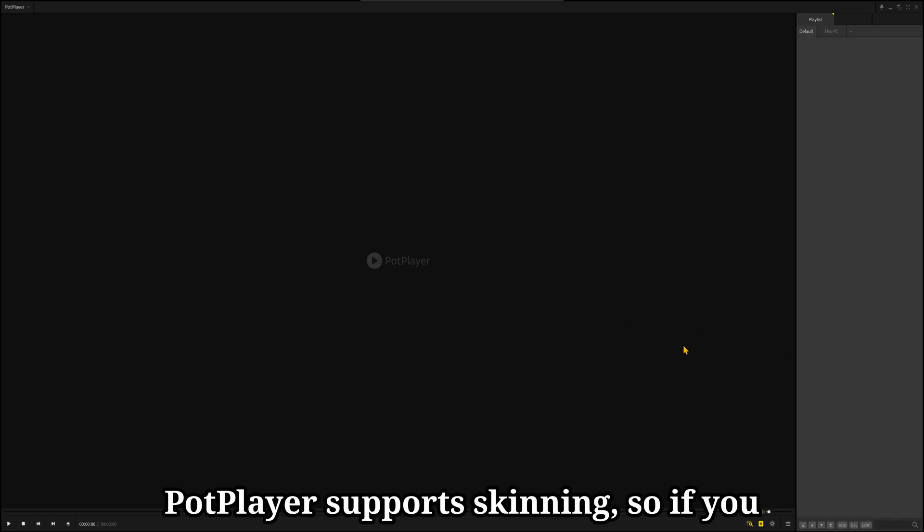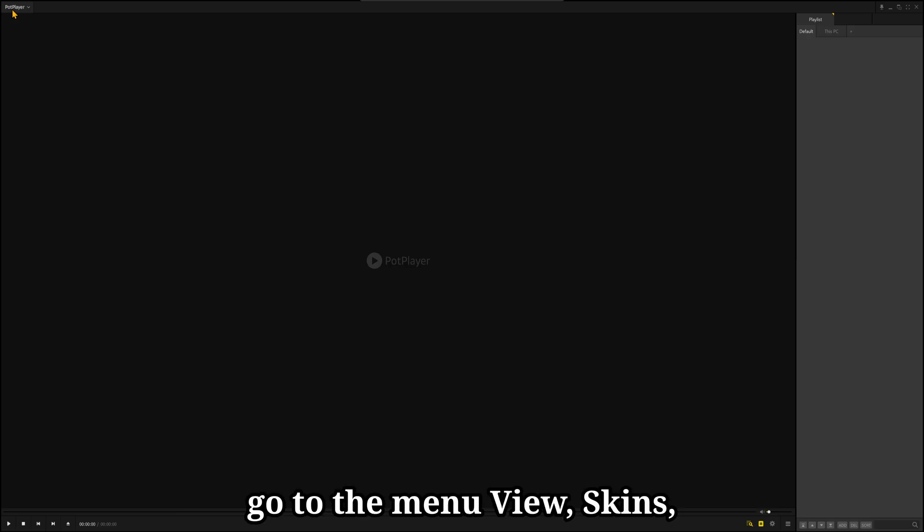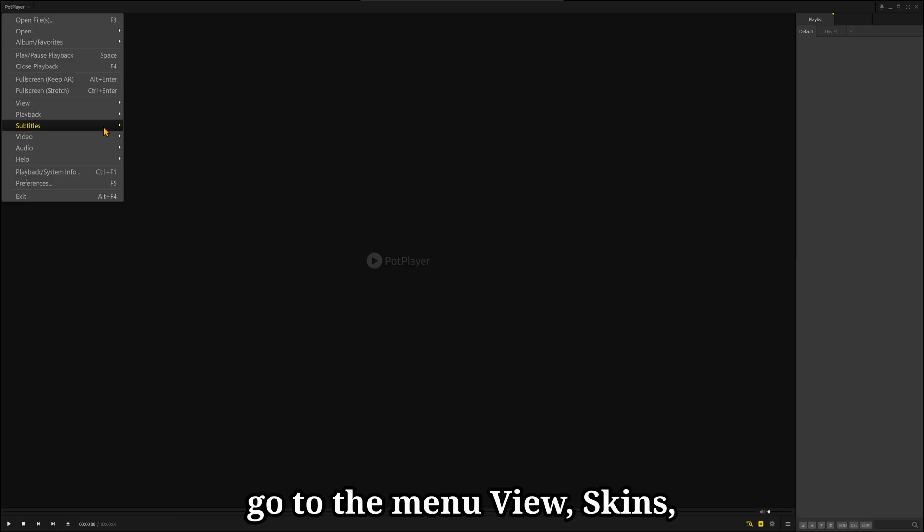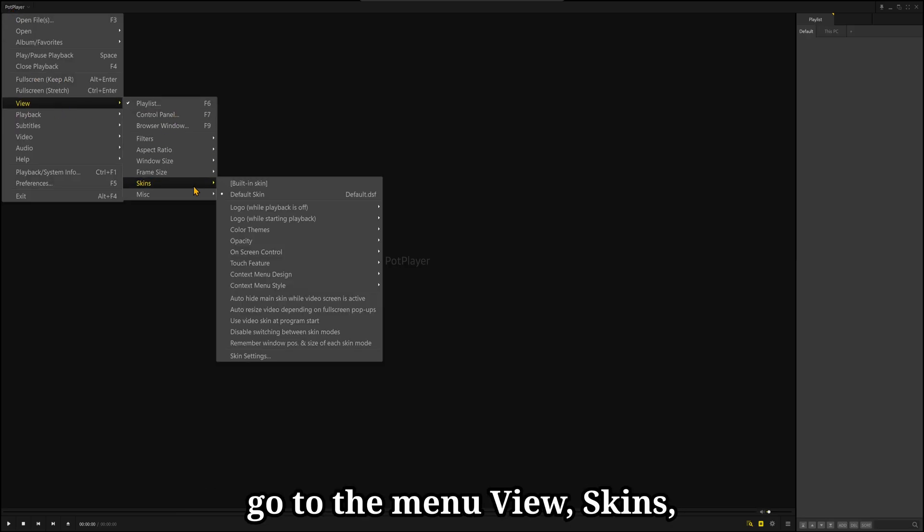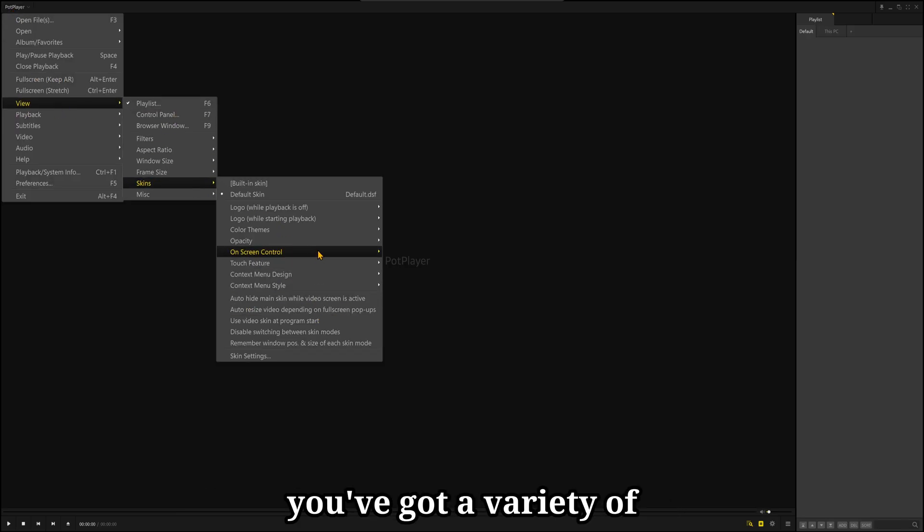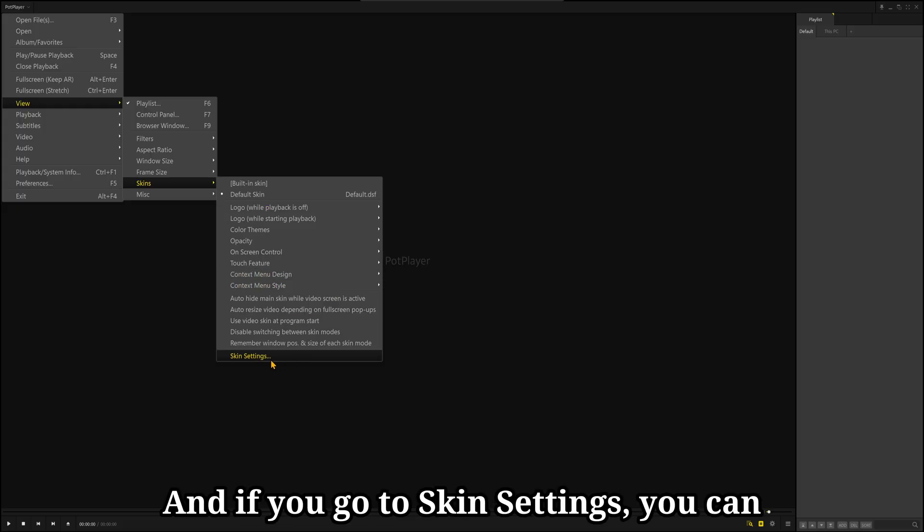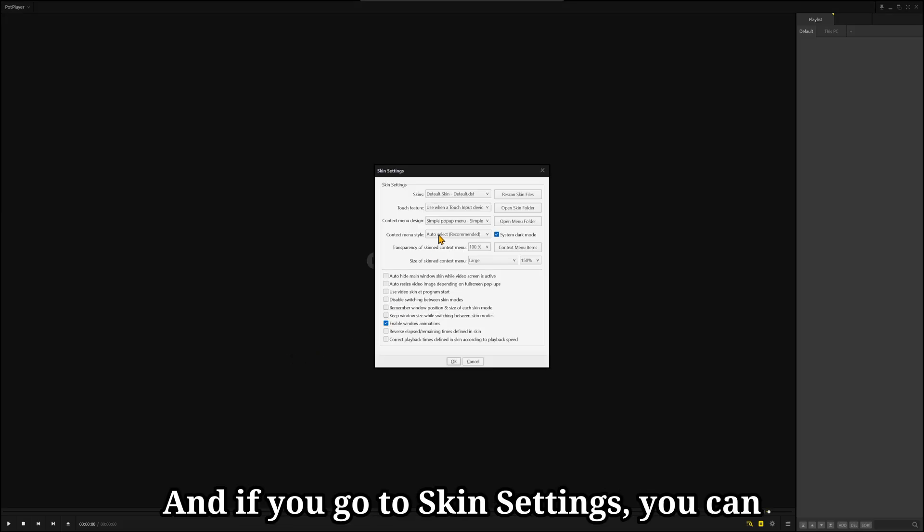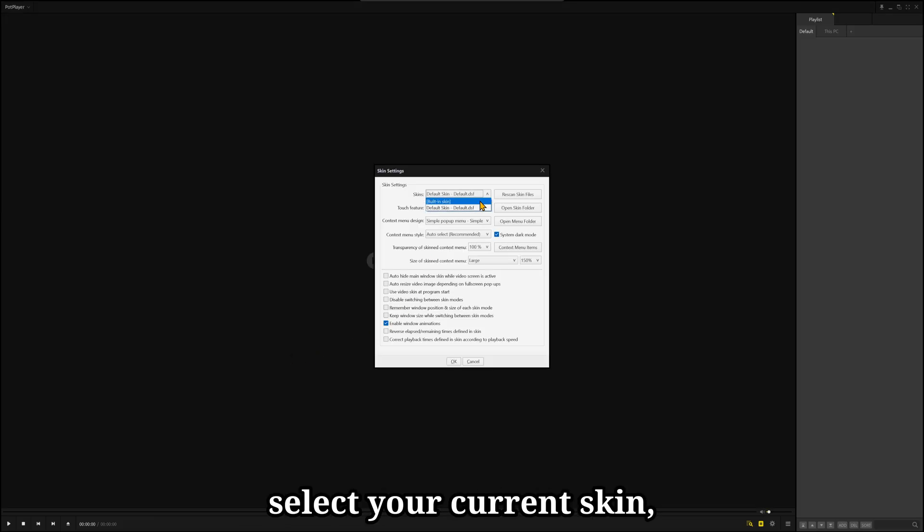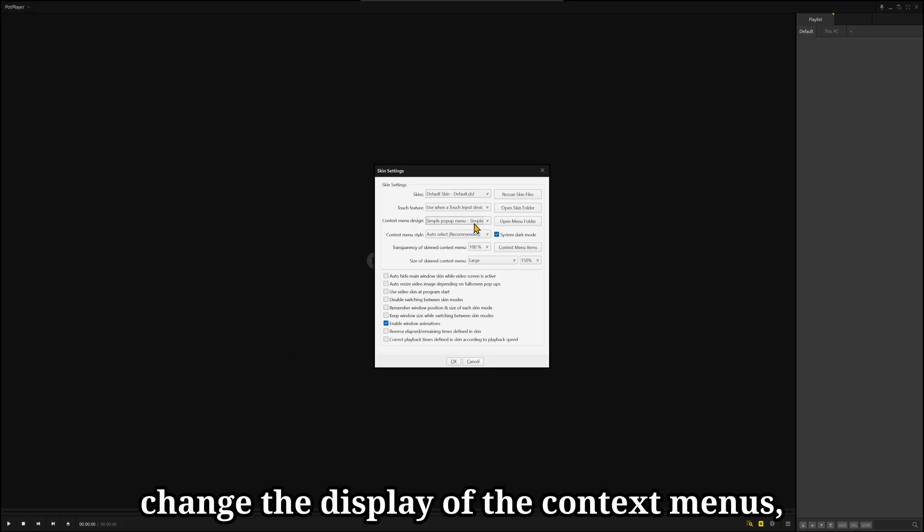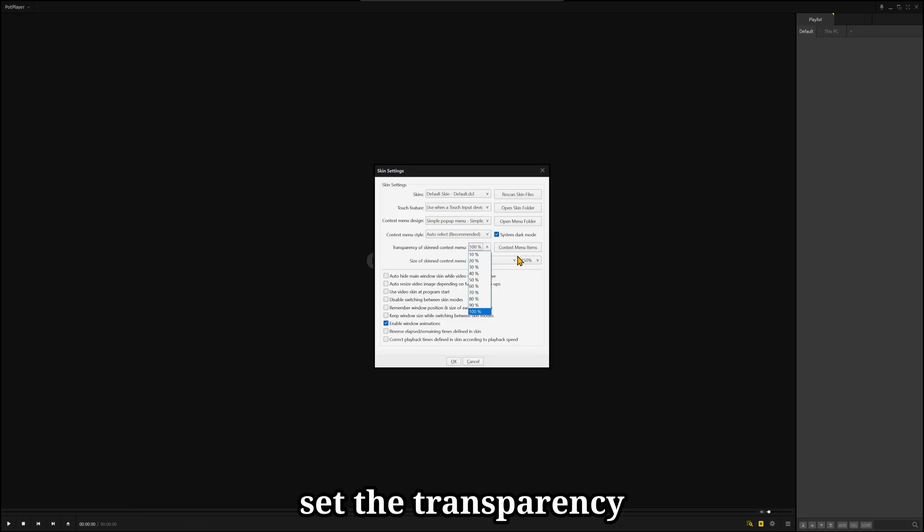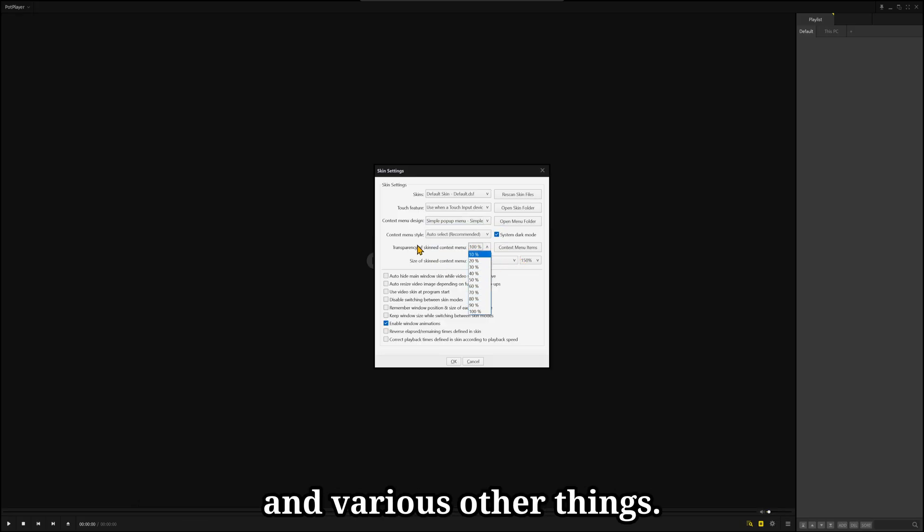PotPlayer supports skinning, so if you go to the menu, view, skins, you've got a variety of options for your current skin, and if you go to skin settings, you can select your current skin, change the display of the context menus, set the transparency, and various other things.